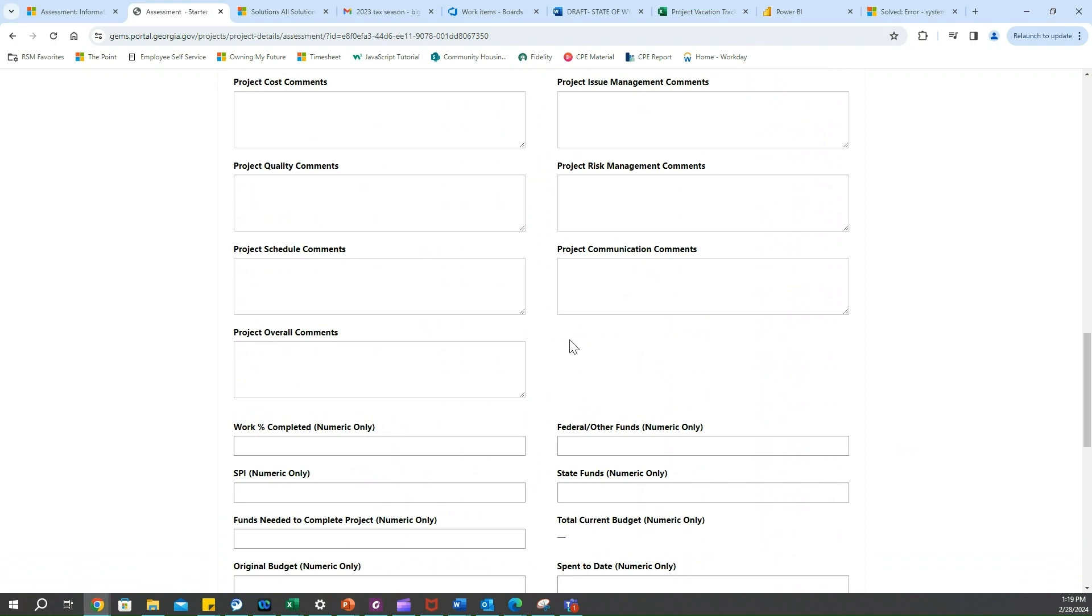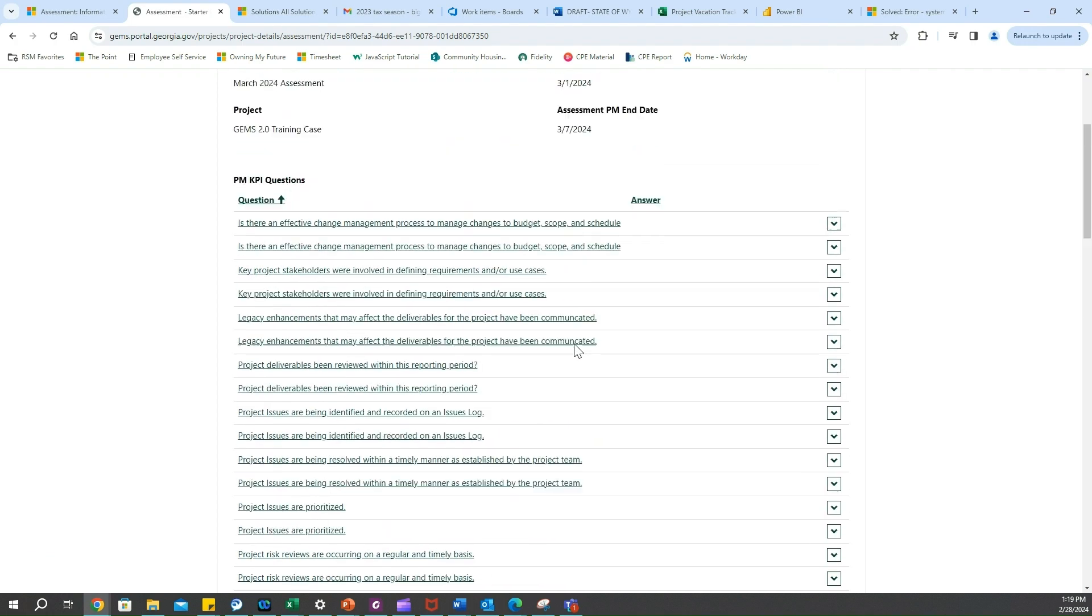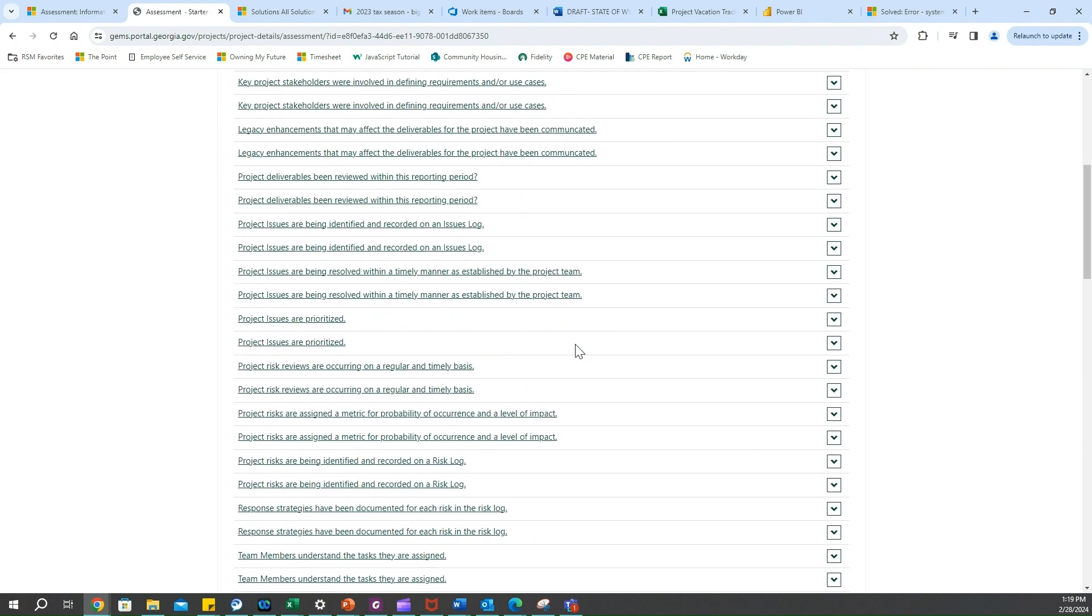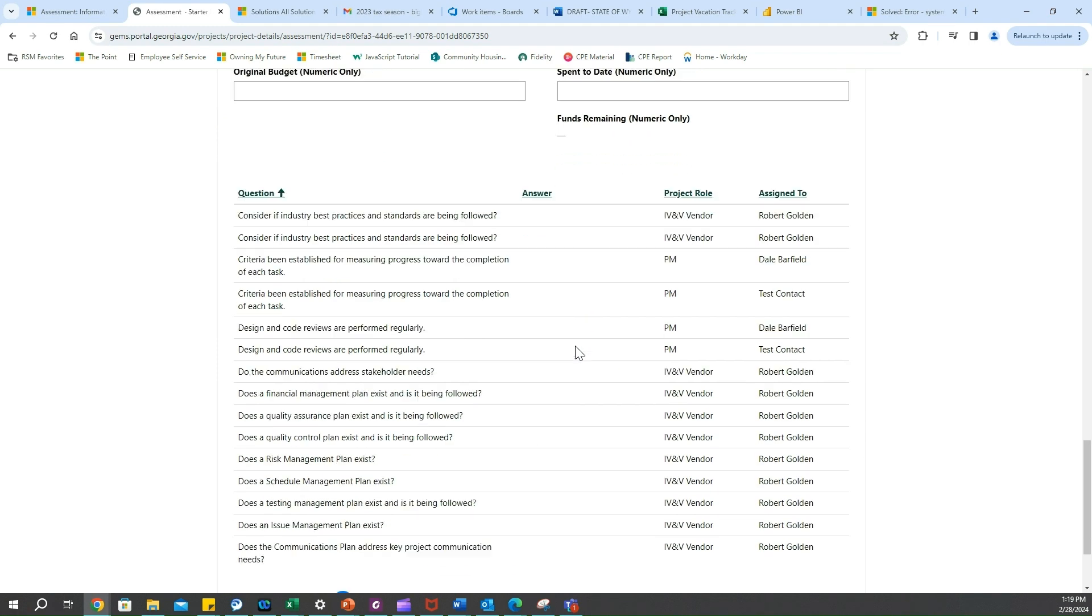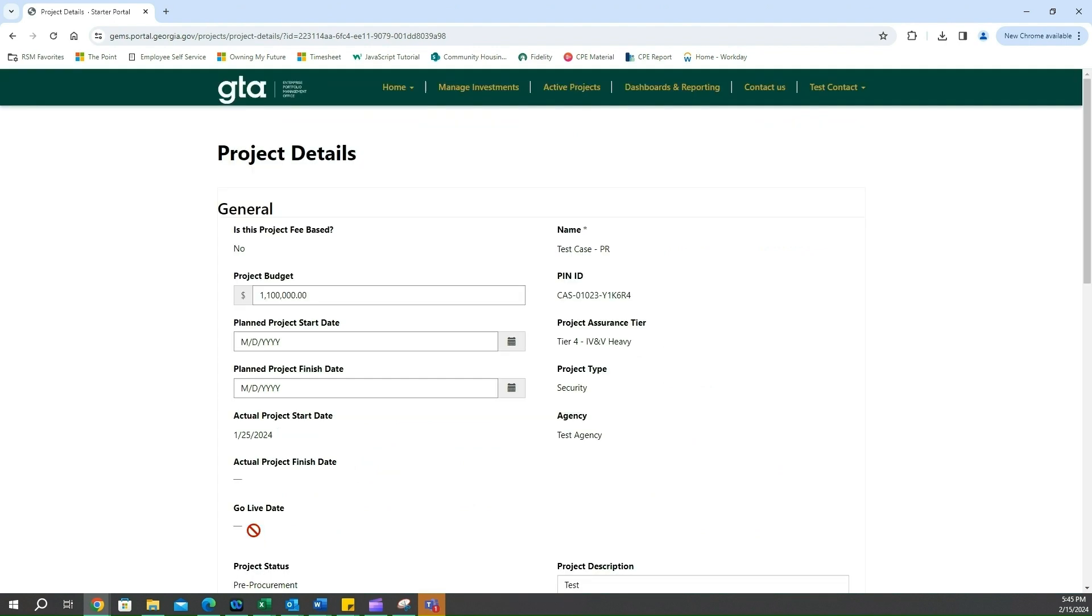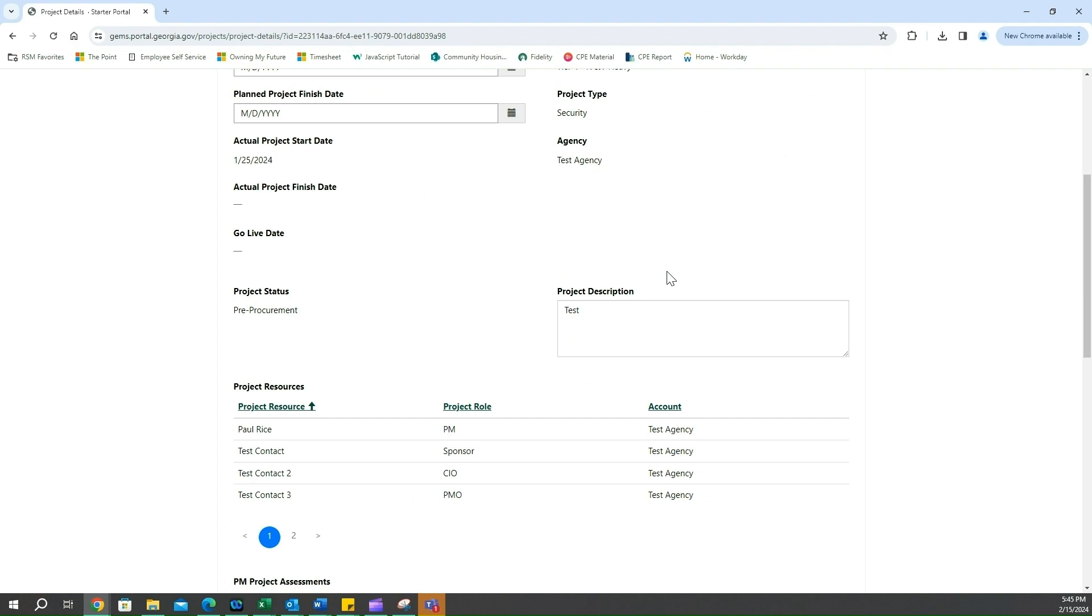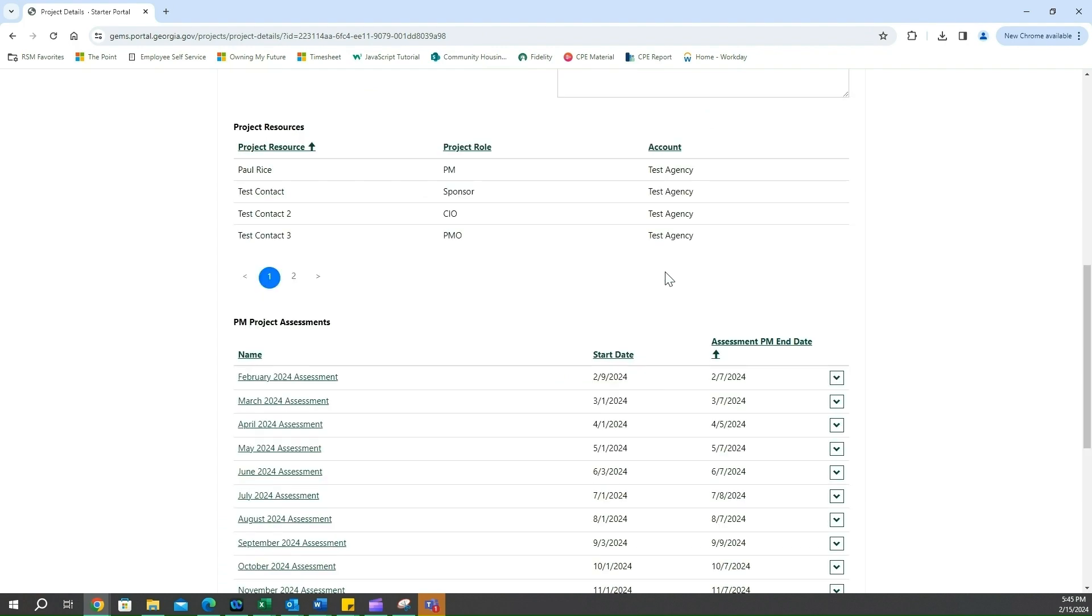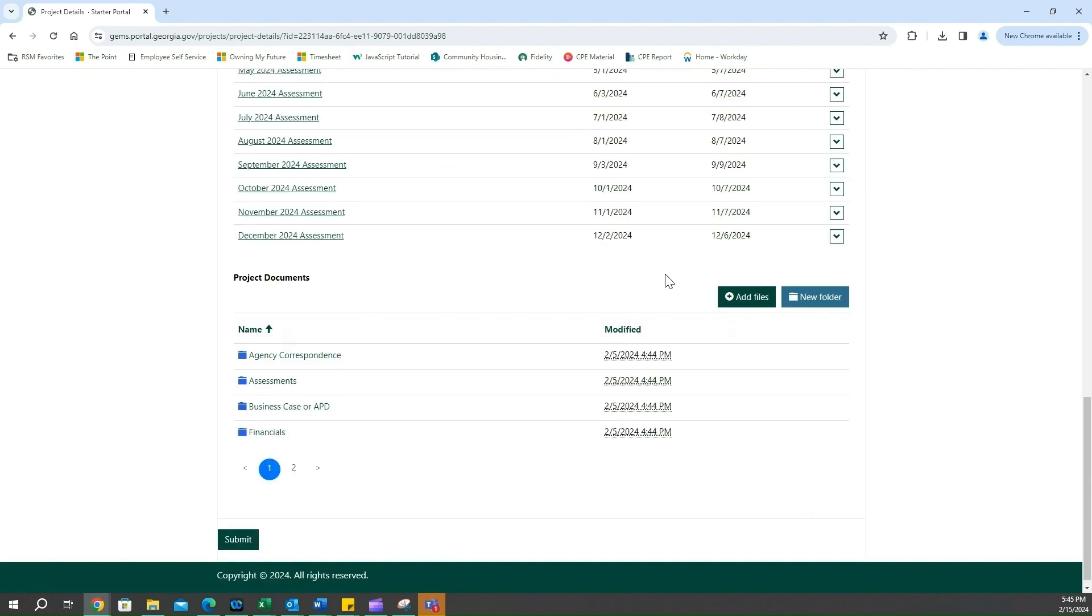We're going to scroll all the way to the bottom here and click submit. Once you click submit that saves the record and it brings you back to your project details - the page we were on before. And then you can see at the bottom there's that same project documents tab that we had that was similar to our business case and procurement documents on the case side.